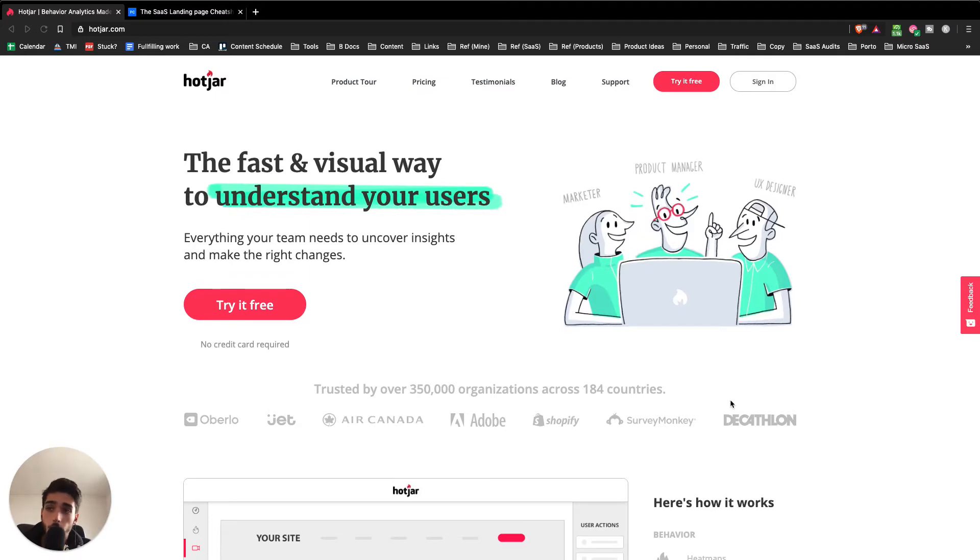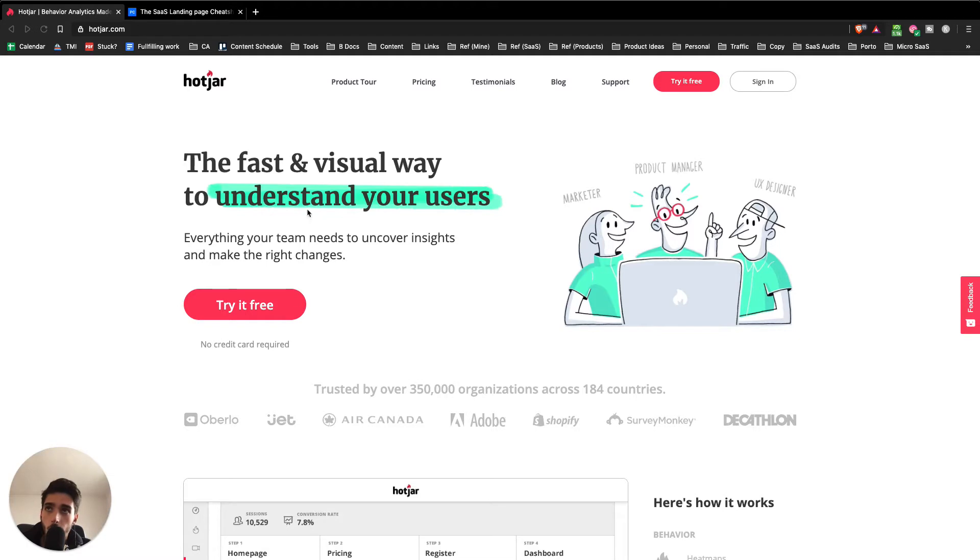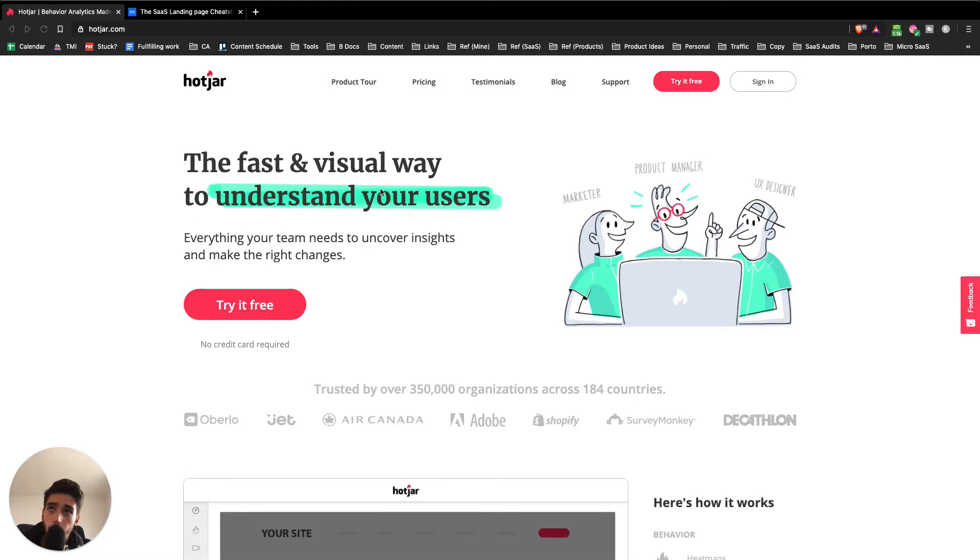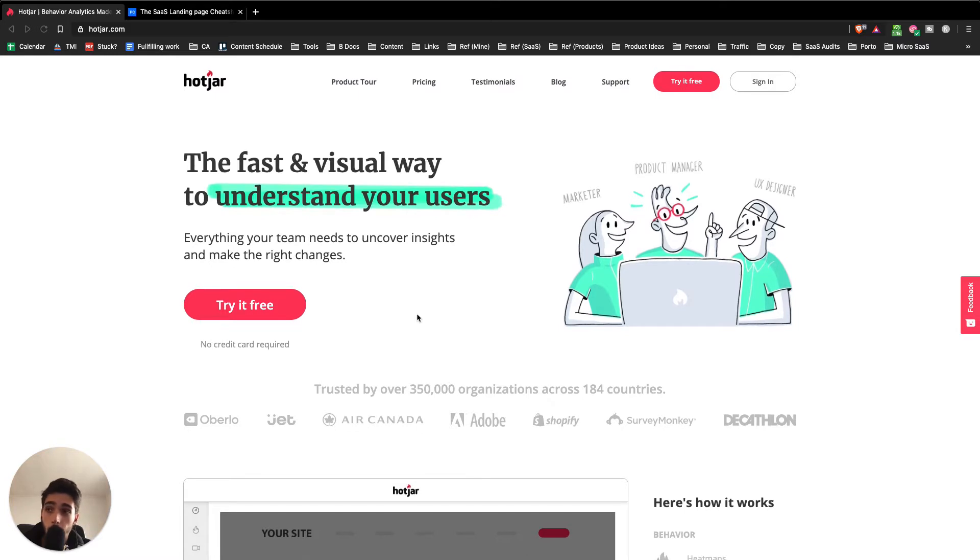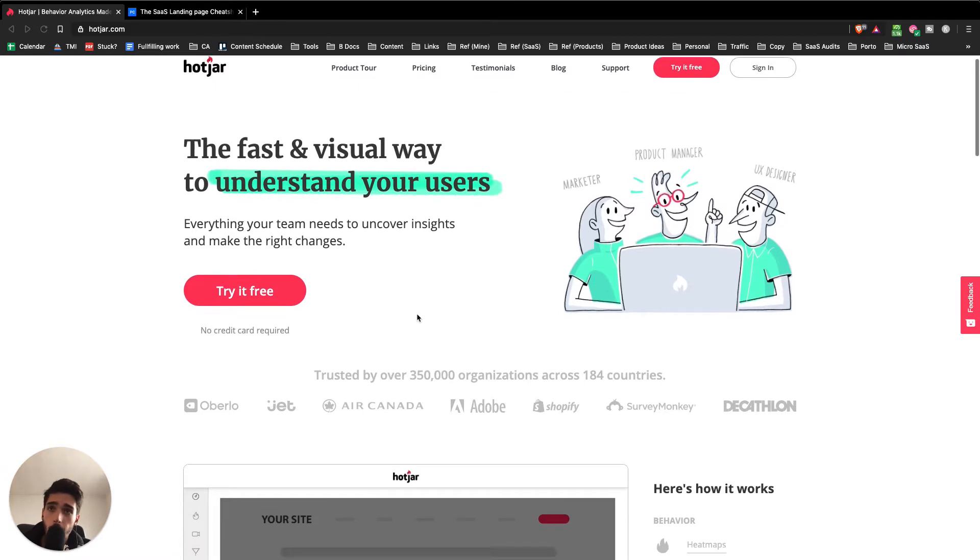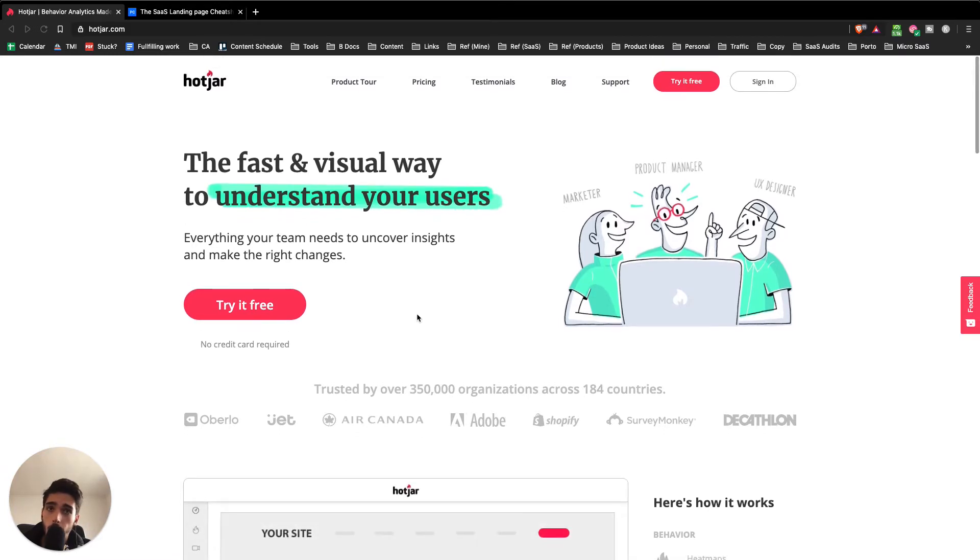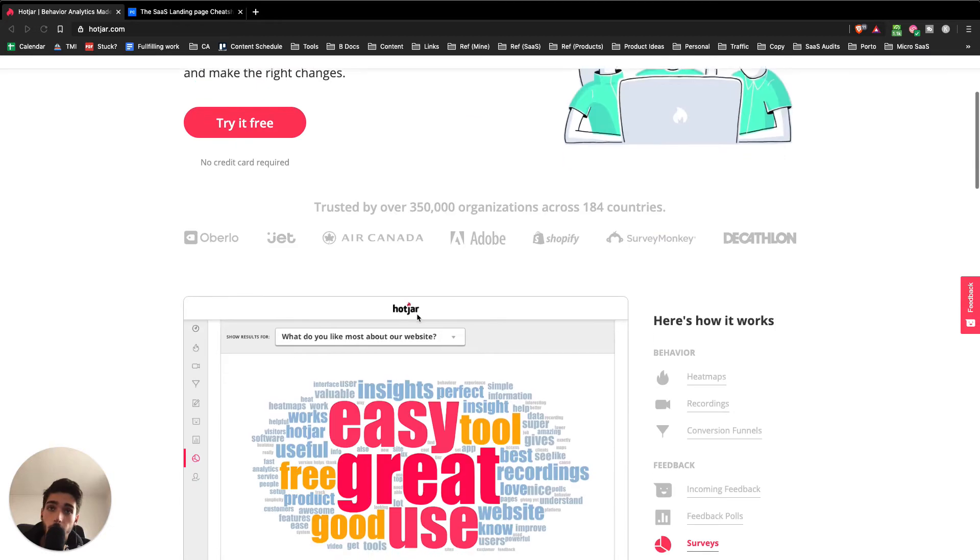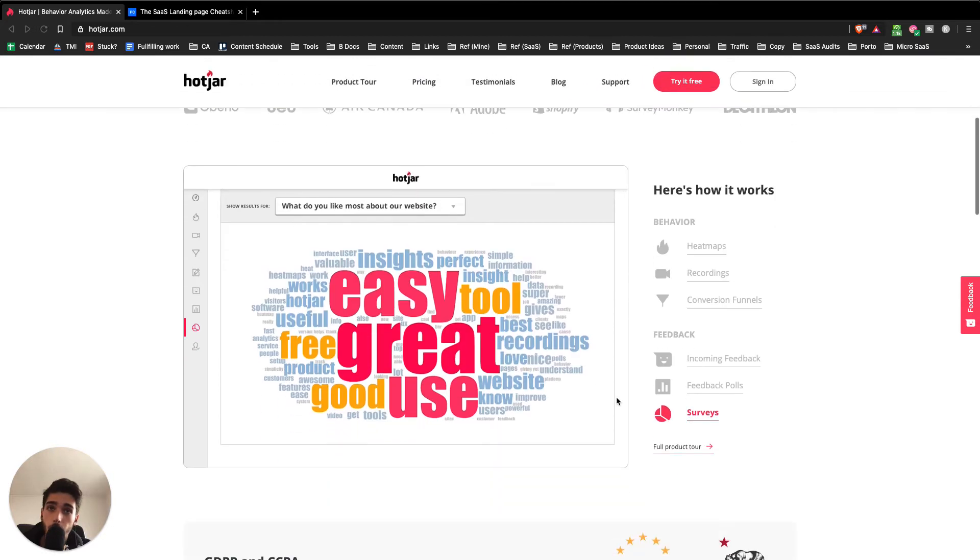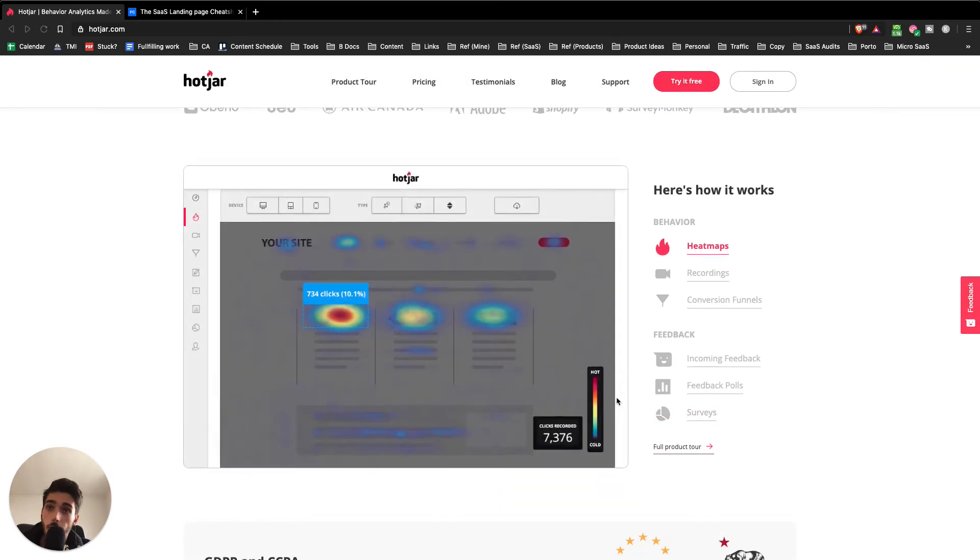Today, I'll just be breaking it down and see how it could be improved. The headline at the top says the fast and visual way to understand your users. That's actually pretty good. The page itself, it's not bad in terms of how it shows some of the use cases. The only thing that I don't really like is that it doesn't answer two really big things.